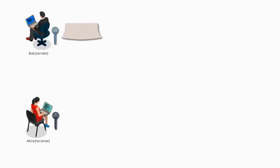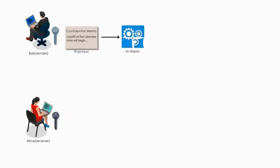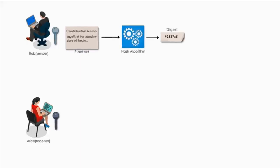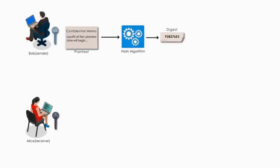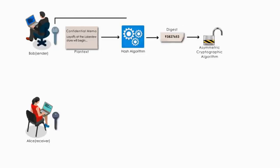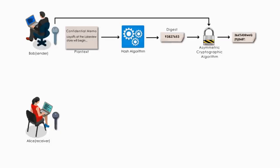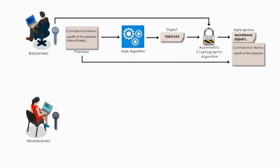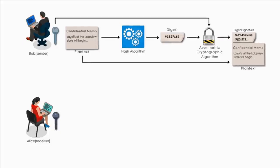After creating a memo, Bob generates a digest by hashing his memo using some hash algorithm. Bob then encrypts the digest with his private key. This encrypted digest is the digital signature for the memo. Bob sends both the memo and digital signature to Alice.